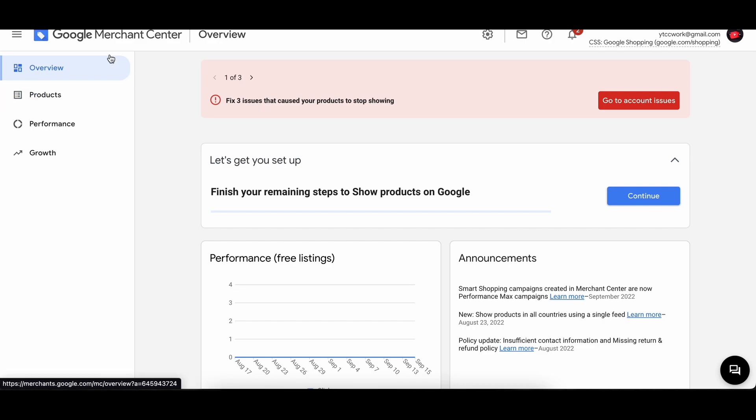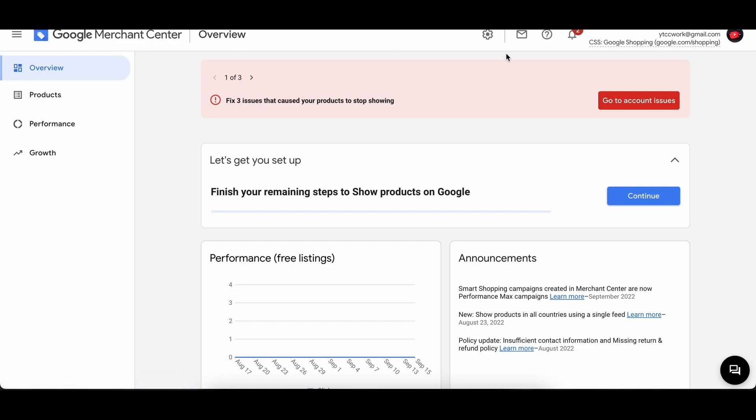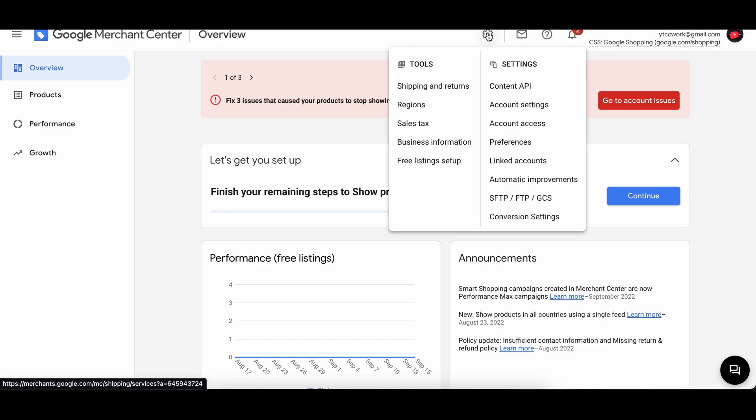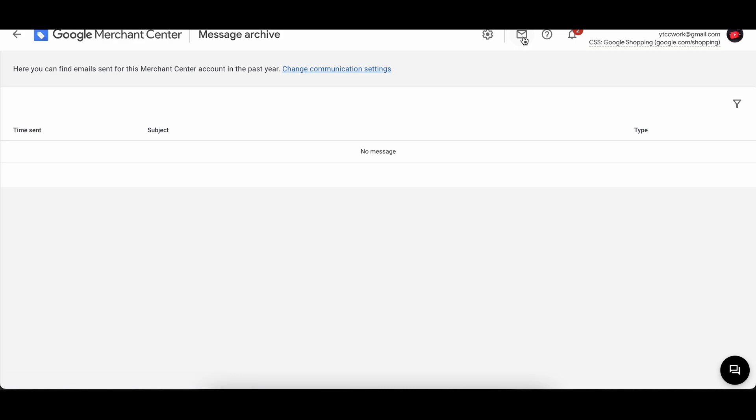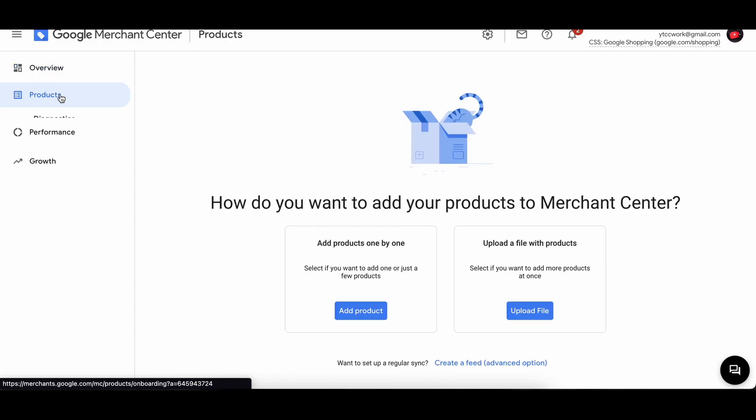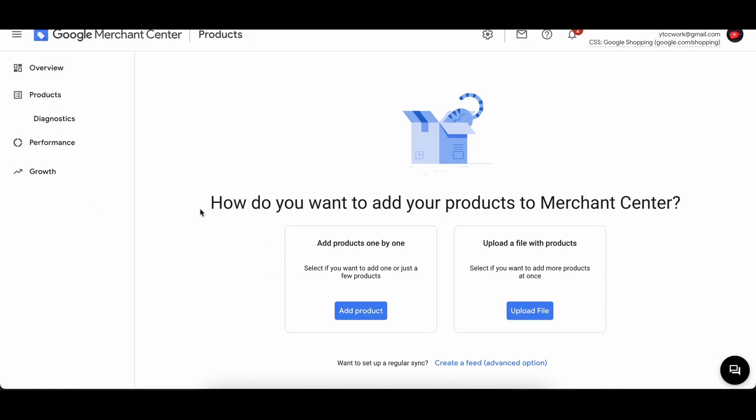This is your dashboard and we have multiple different options in the left corner. So now we are on Google Merchant Center overview. This is how it looks like. We have our tools and settings, we have our messages over here, we have help and we have notifications. First things off we have to get started with free listings, so let's go ahead and get started with it or we can explore some options as well.